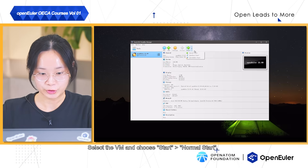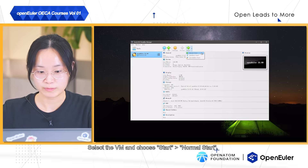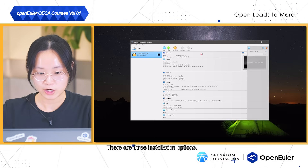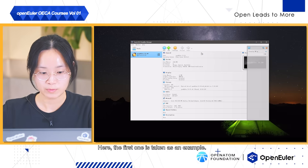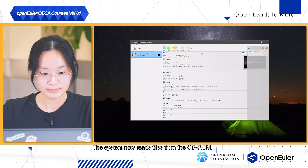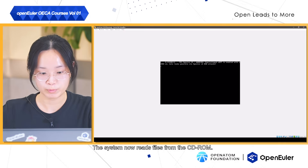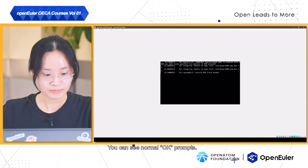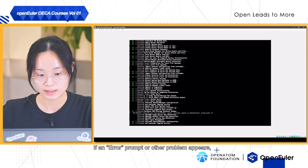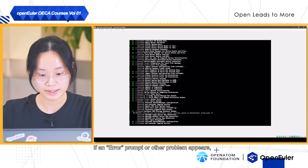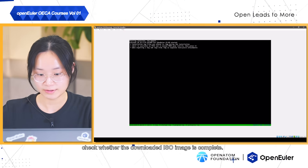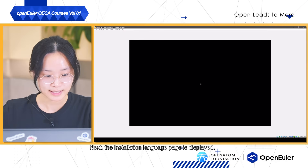Select the VM and choose Start Normal Start. There are three installation options. Here, the first one is taken as an example. The system now reads files from the CD-ROM. You can see the OK prompts. If an error prompt or other problem appears, check whether the downloaded ISO image is complete.